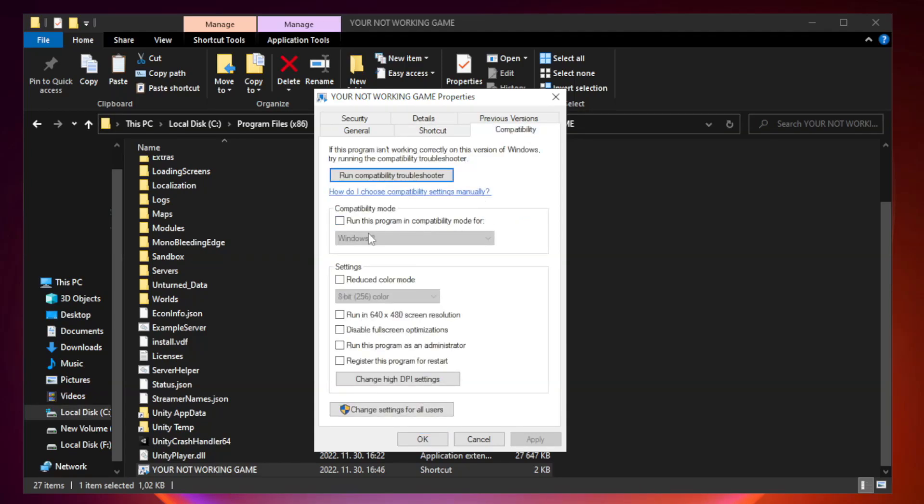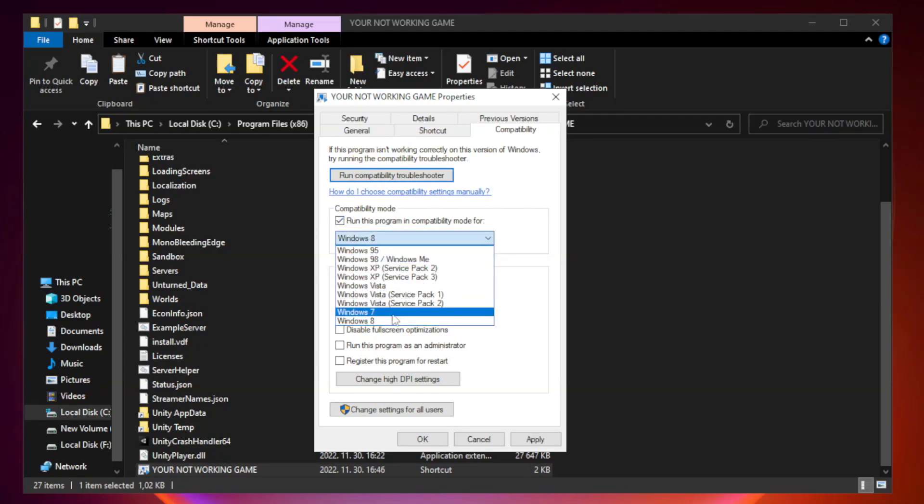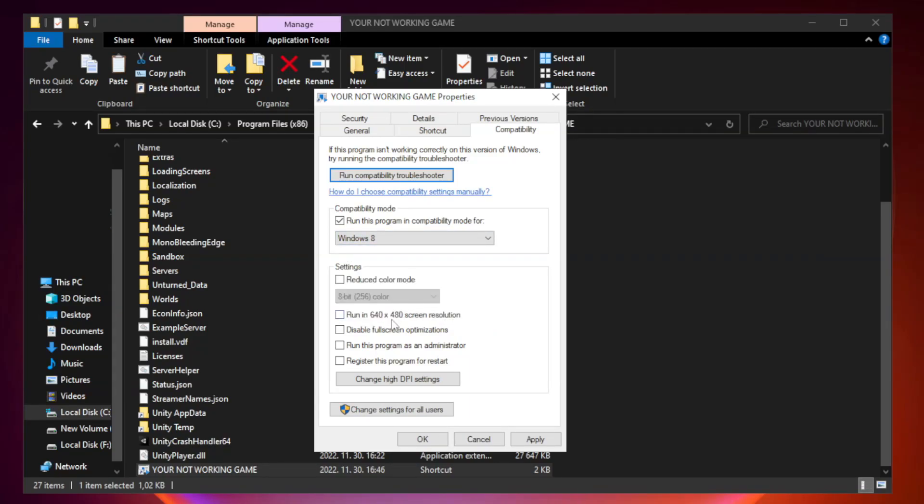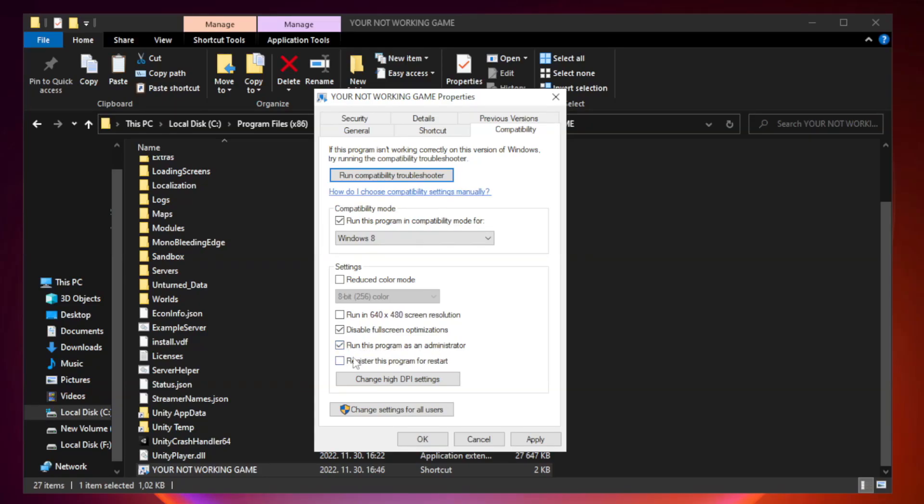Check run this program in compatibility mode. Try Windows 7 or Windows 8. Check disable fullscreen optimizations and run this program as an administrator. Apply and click OK.